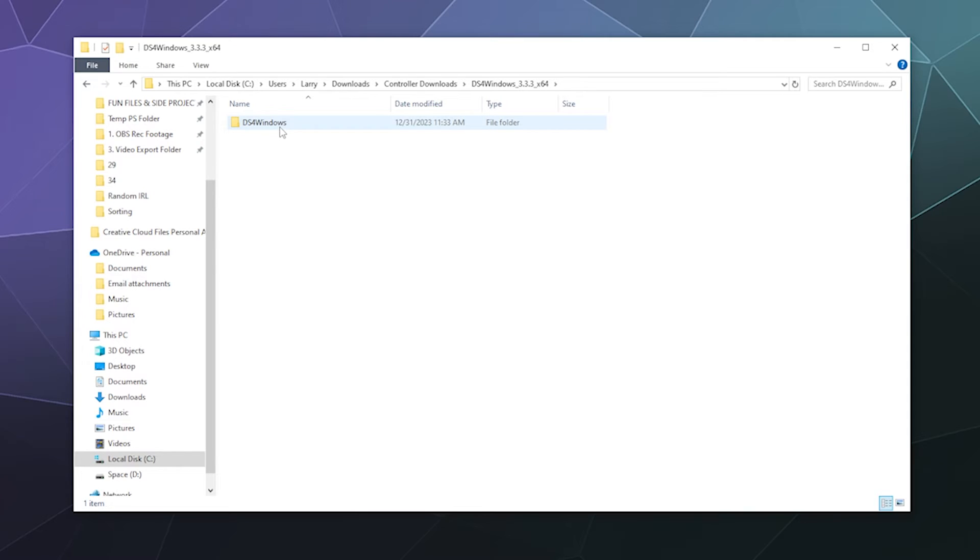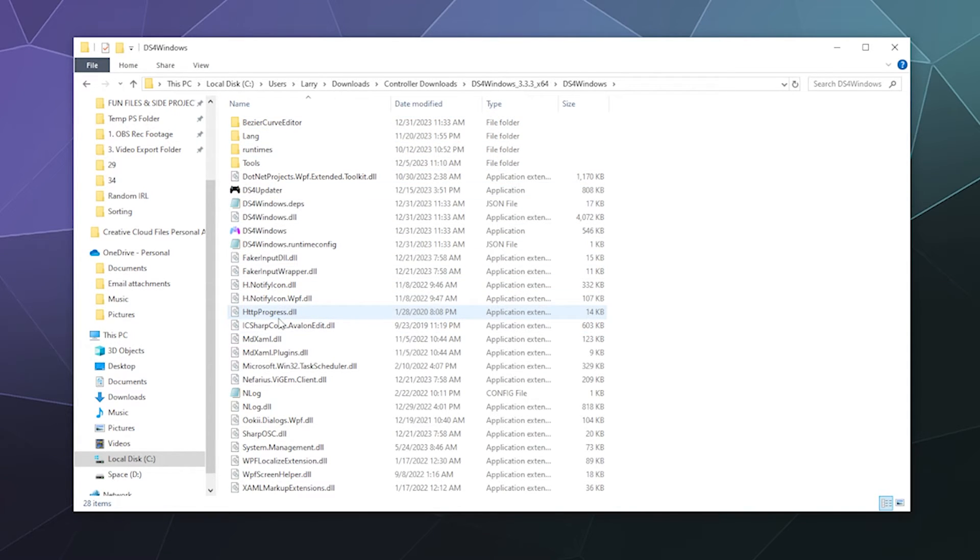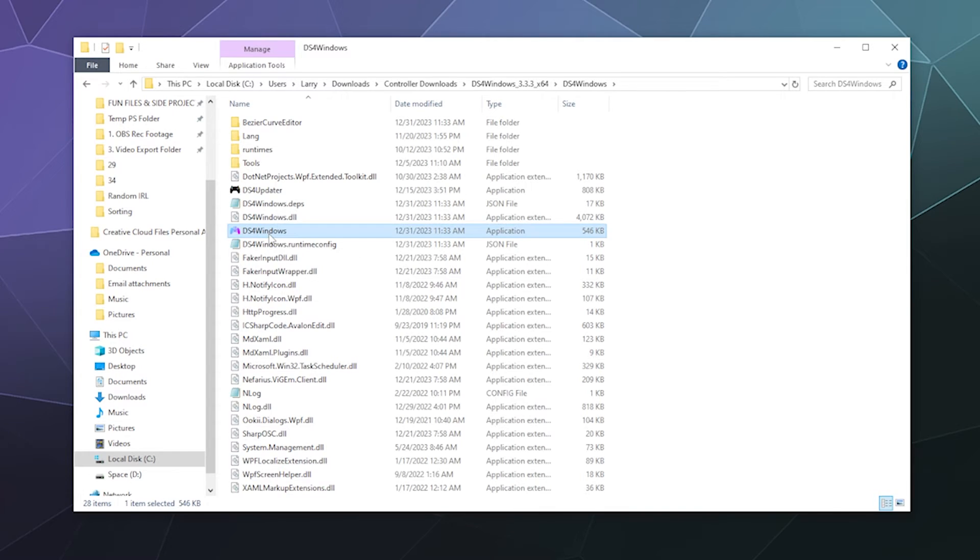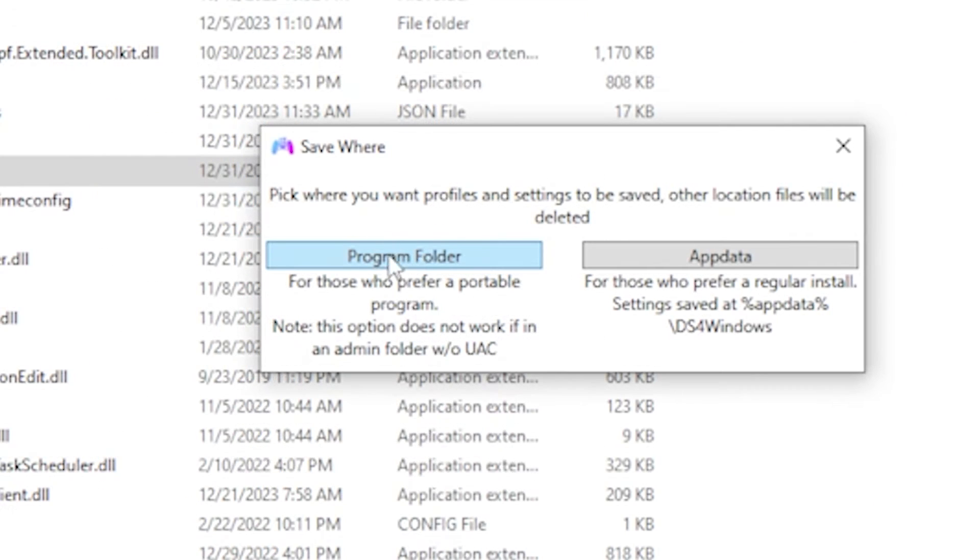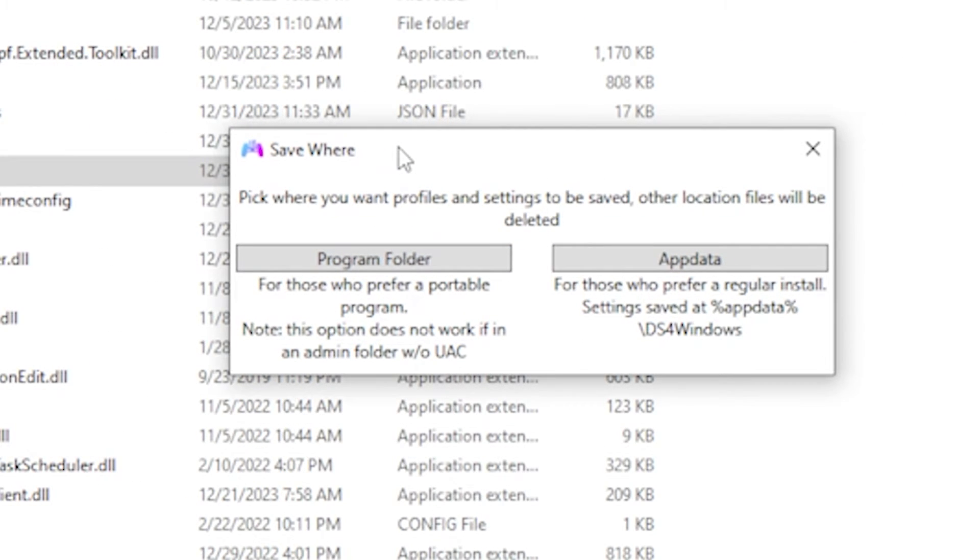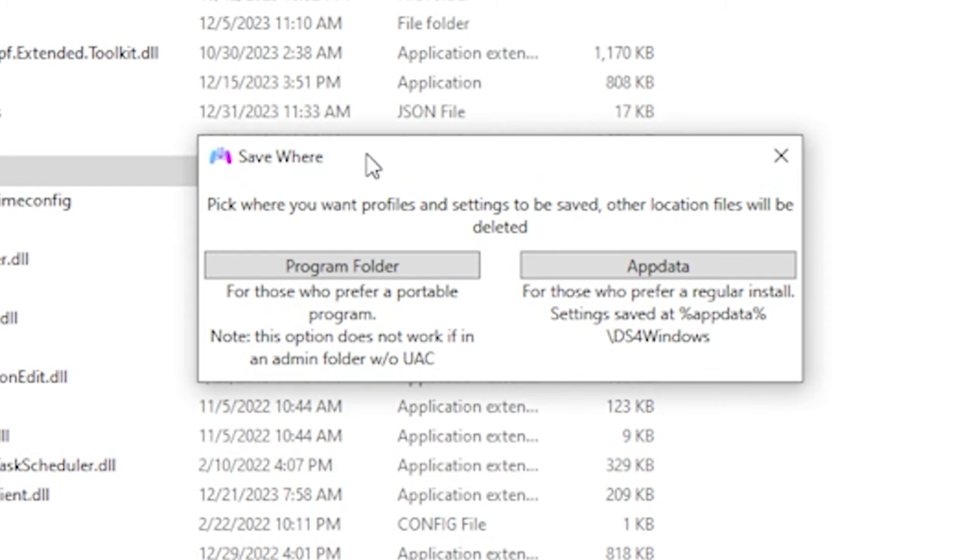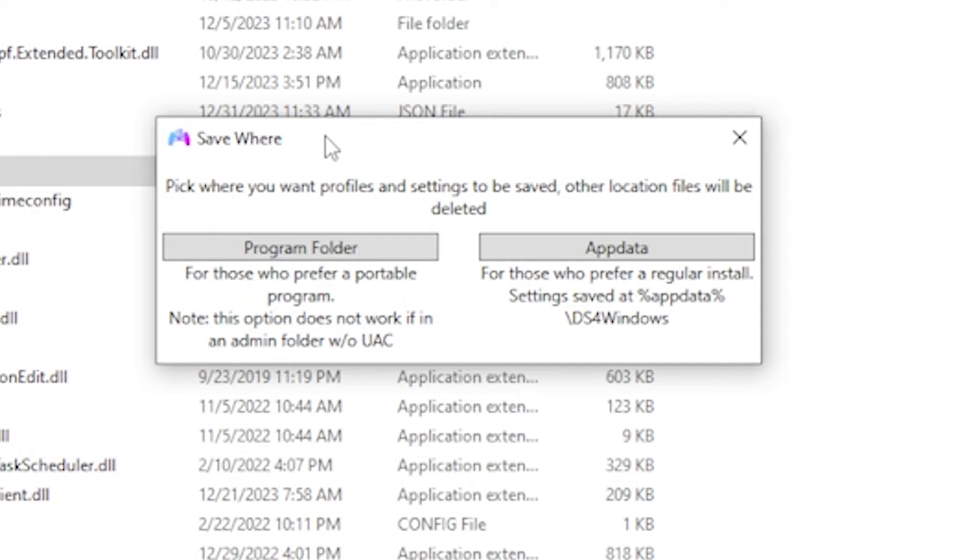Inside this folder, we only want one thing: the DS4Windows app here at the top with the rainbow icon. Give that a double-click. It'll ask us if things are installed correctly. Make sure you got your .NET framework installed. For where you want to save your settings, I keep them in the program folder. That way if anything goes wrong, you can just delete the DS4Windows folder and extract a new copy. It keeps things a lot cleaner and less of a pain.